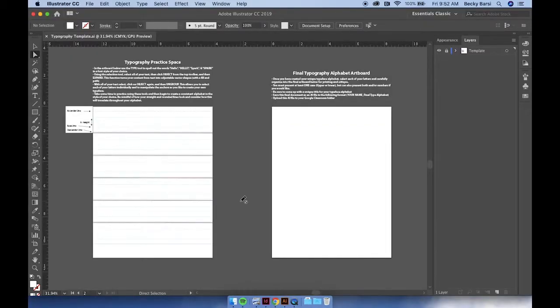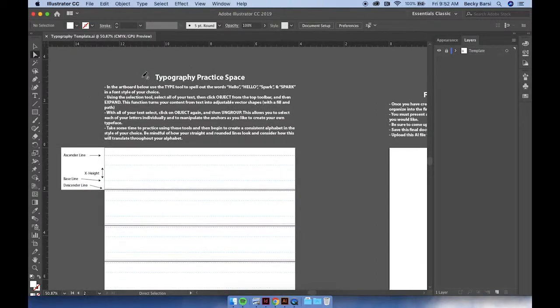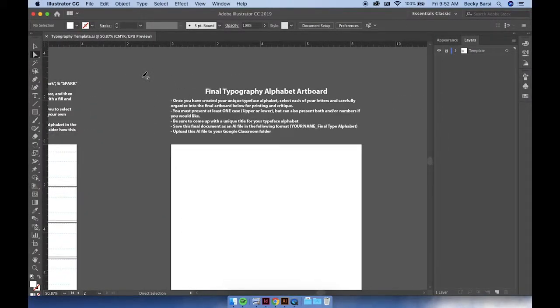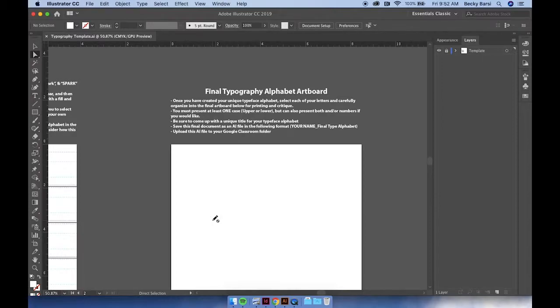You'll notice the document has two different artboards, one with a typography practice space, and the other the final typography alphabet artboard. This is where you'll be organizing your final content for review and critique.